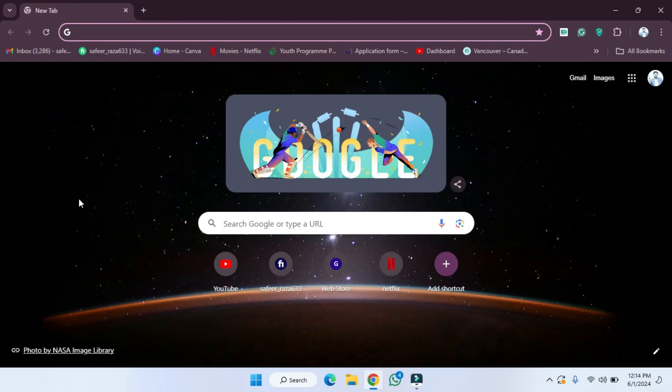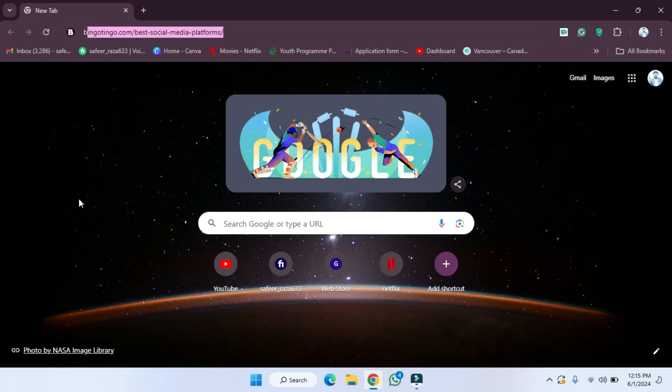Hope you guys are doing well, welcome back. In this video I'm going to show you how you can get the free trial of the Bumble app. So let's start. First of all, what we have to do...